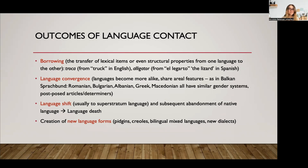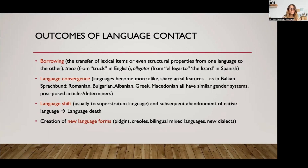Another thing that can happen is that languages converge and share features. This happened, for example, in the Balkan Sprachbund. Romanian, Bulgarian, Albanian, Greek, and Macedonian all have similar gender systems — by gender I mean nouns having a particular grammatical form and agreement, like in Spanish with masculine and feminine nouns — and whether their determiners are before or after the noun. So some grammatical features can converge because of intense contact.